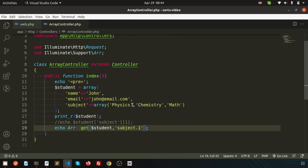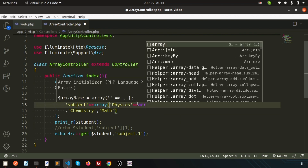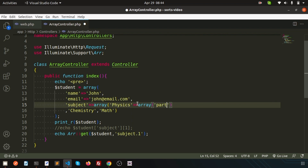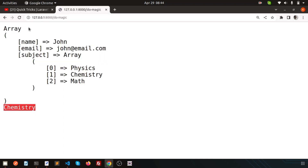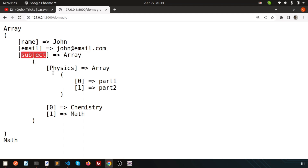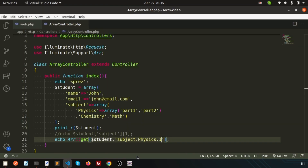Inside this array suppose we have a nested array. We have 'physics' and inside physics we have an array with 'part one' and 'part two'. Now just going to print those things. We have a main array, inside the main array we have 'subject', inside physics we have those parts. If I want to print 'part two', just write 'subject.physics.1' for part two. Refresh this — we are getting part two. Whatever array you have, you don't need to think about it; just maintain the hierarchy using the dot notation and it will get the output. This is the magic of the get() function.